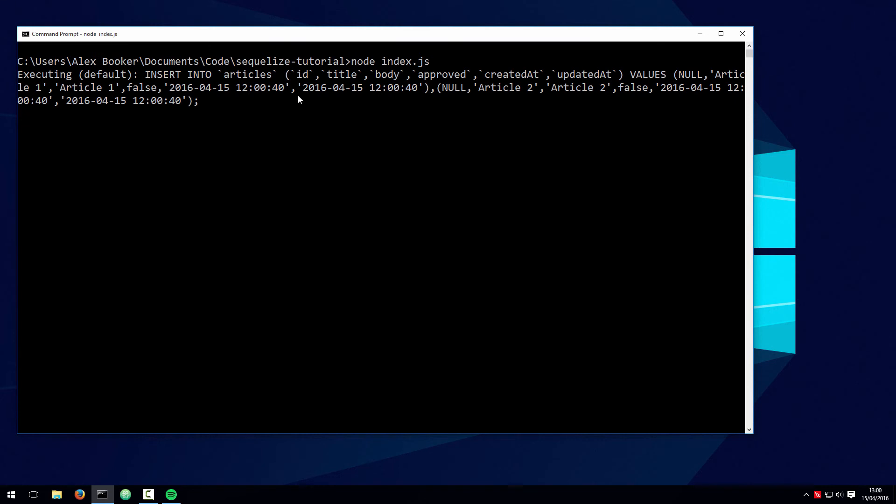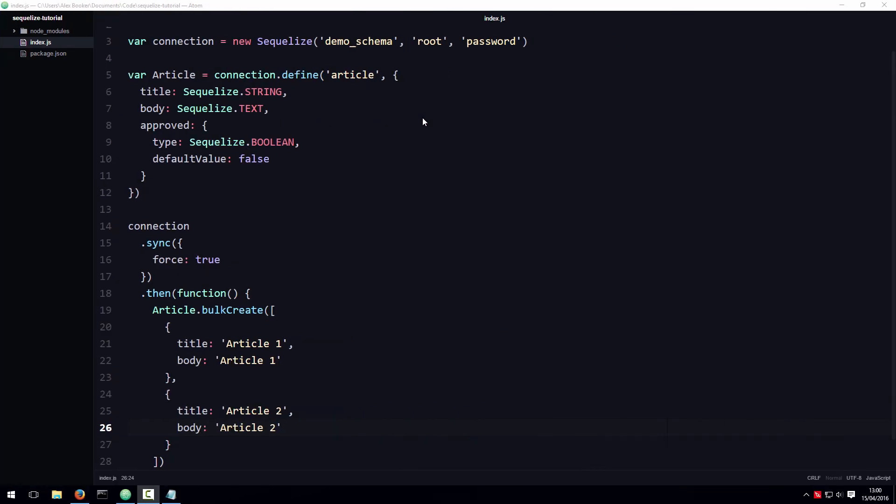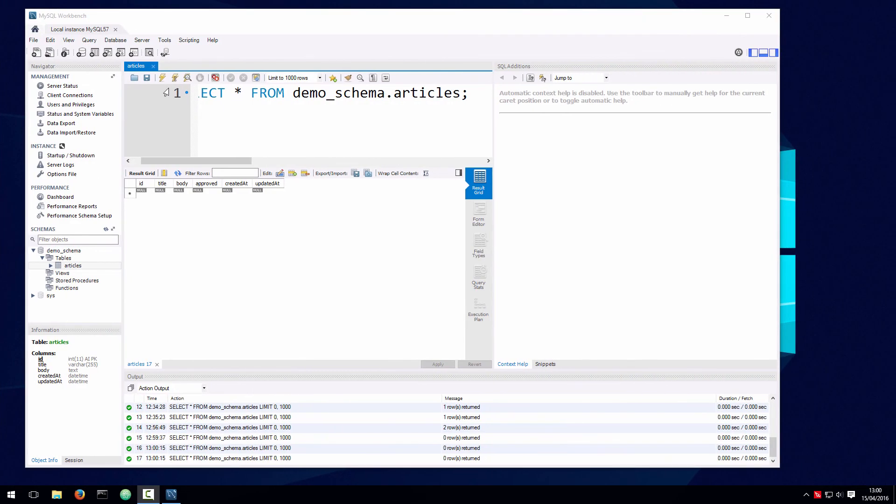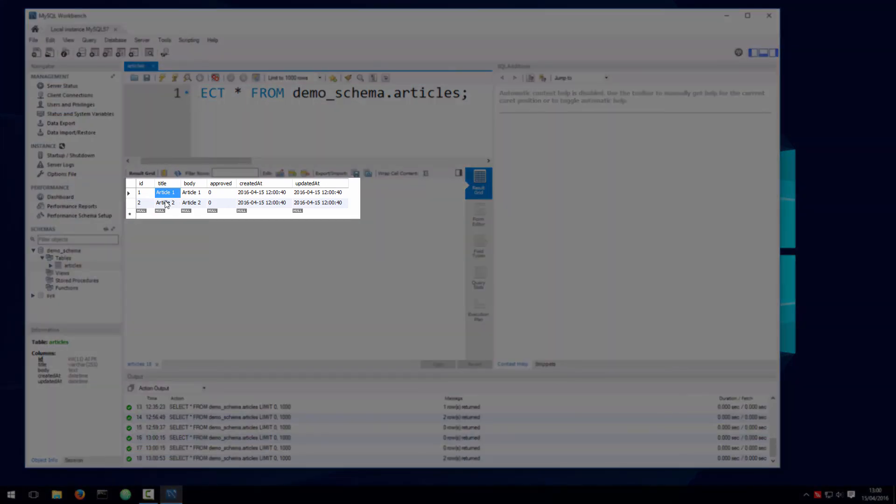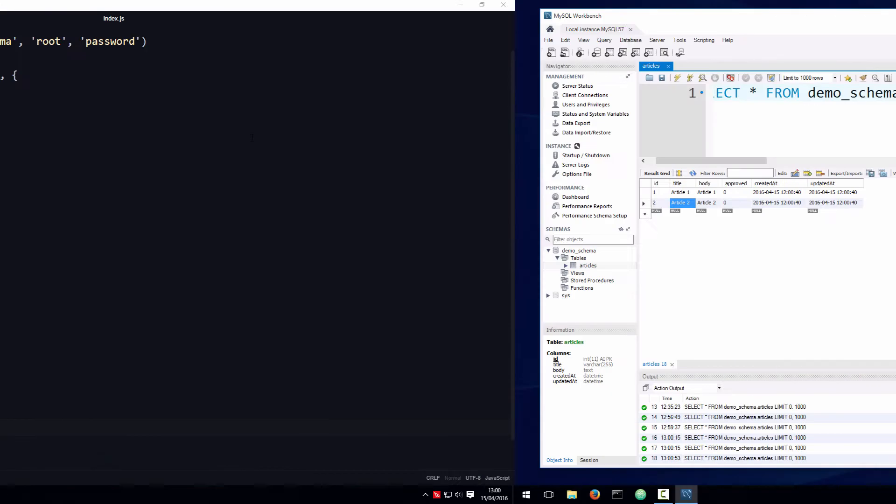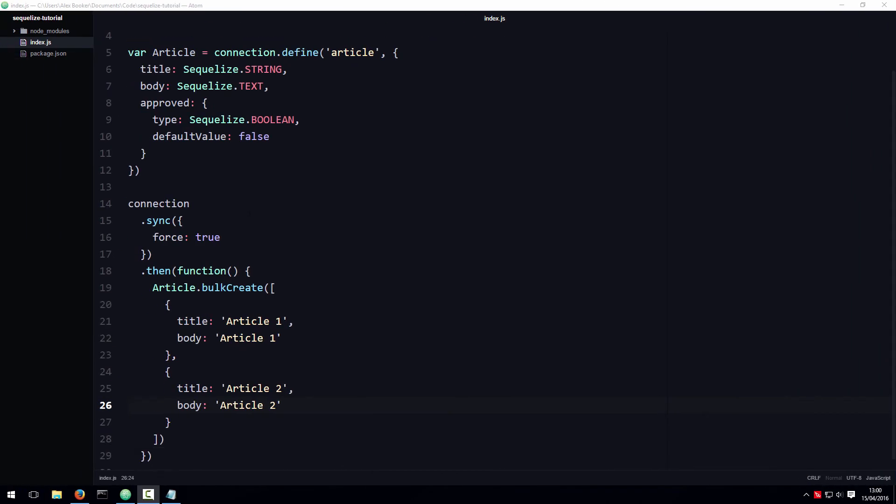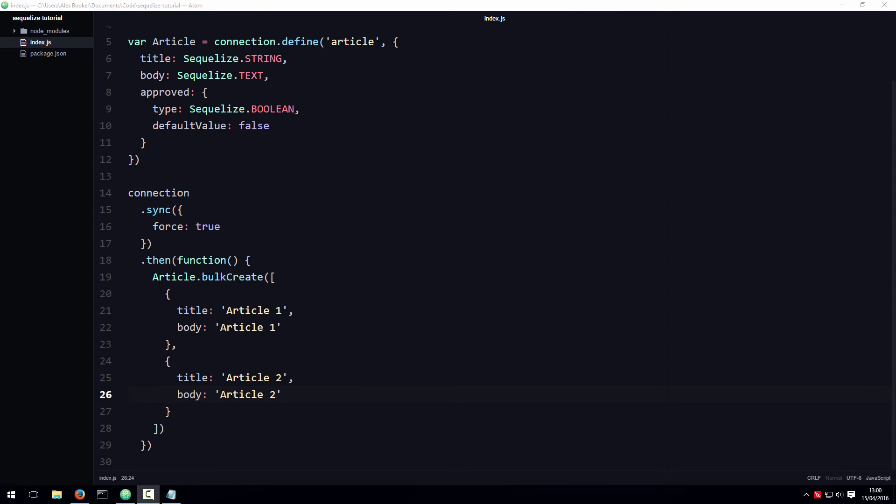It might be a little bit hard to read in this condensed format, but if you look carefully, we can see that we're actually introducing two sets of values. If we look at workbench and refresh the table contents, you can see now that article 1 and article 2 have been inserted into the database, and we managed to do so in a very declarative and succinct manner thanks to this bulk create function.